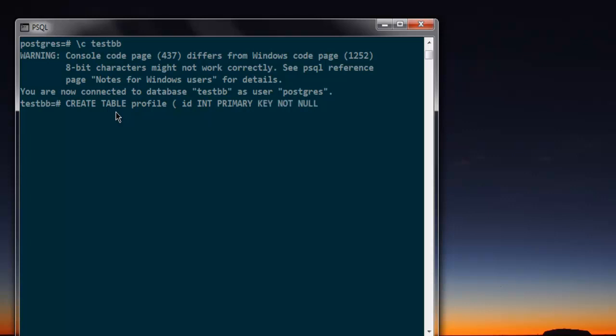Then another column name: name, set it to text, then not null. Again, the next column: email, set it to text, not null.